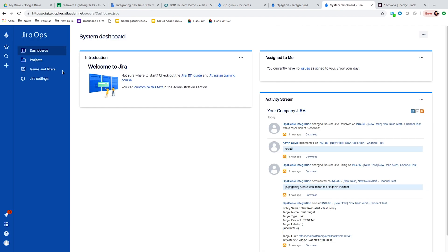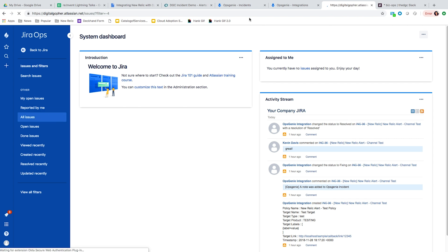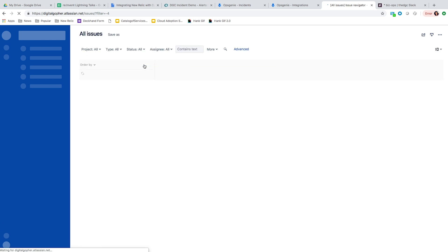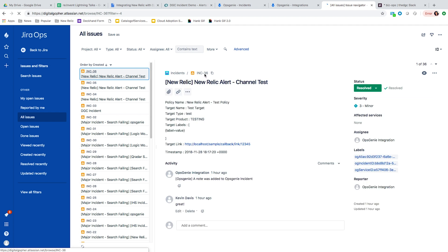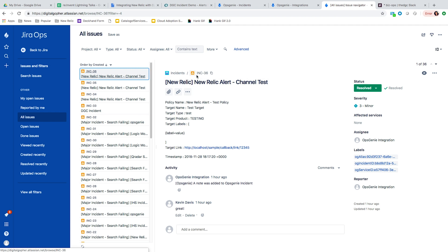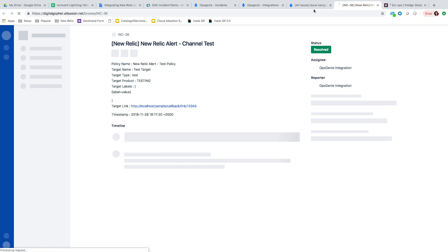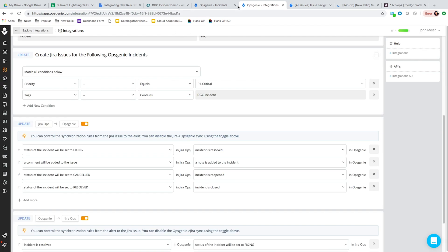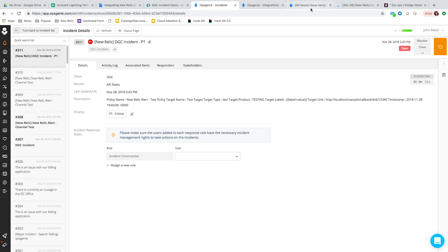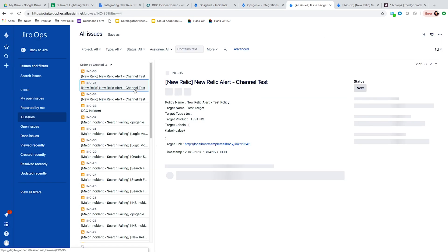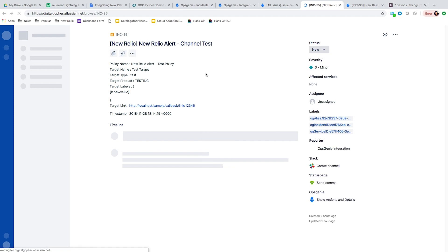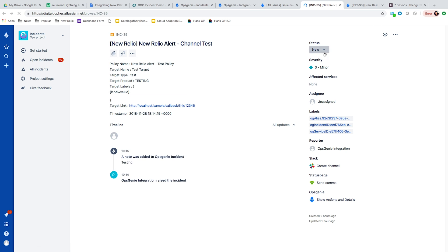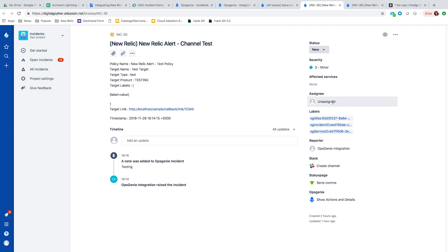Now I'm going to go over to Jira Ops and look at all the open issues. We can drill down and see this particular incident. Within Jira Ops, you have a full timeline of everything that happened with that incident. We have the status, which is new; the severity, set to three minor; the assignee, currently unassigned; and the reporter, which is the Opsgenie integration that created this incident.